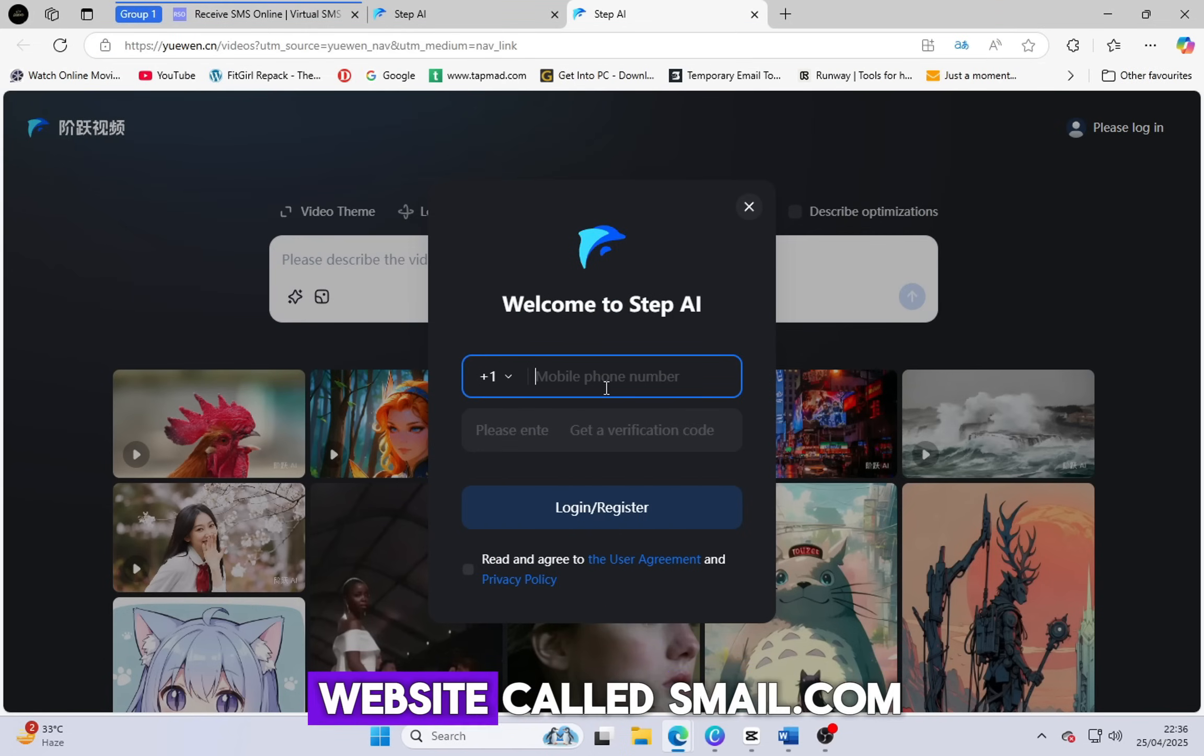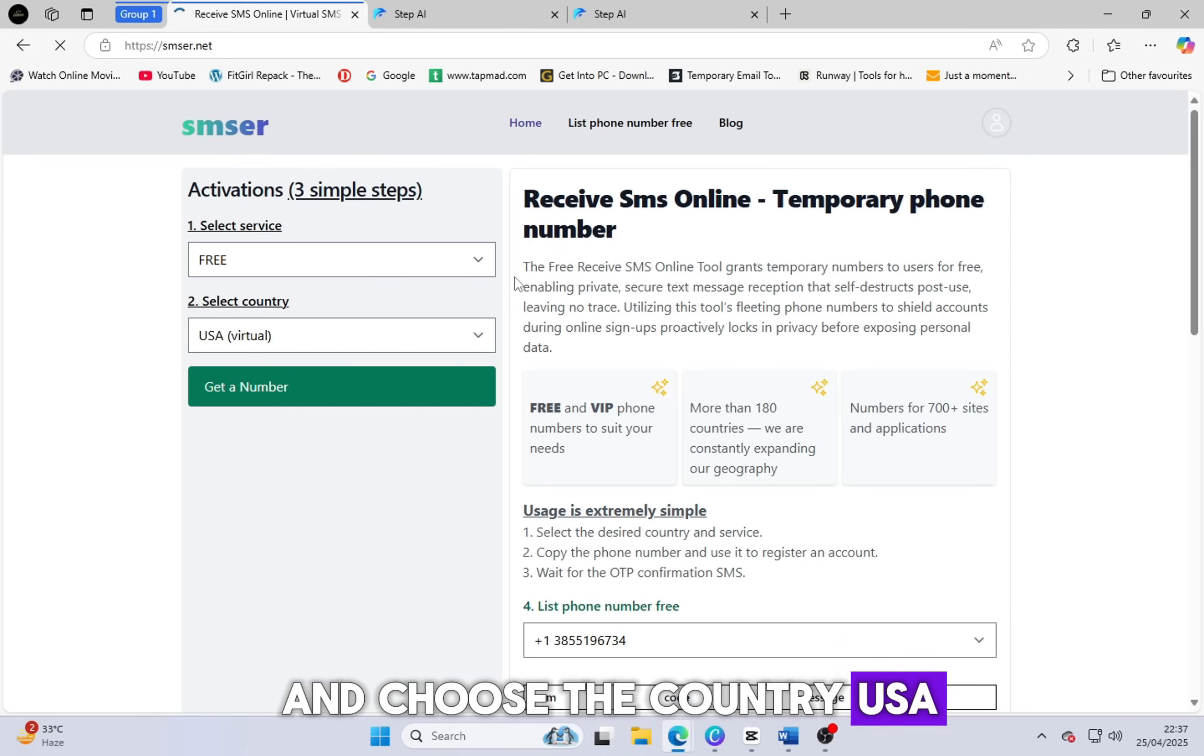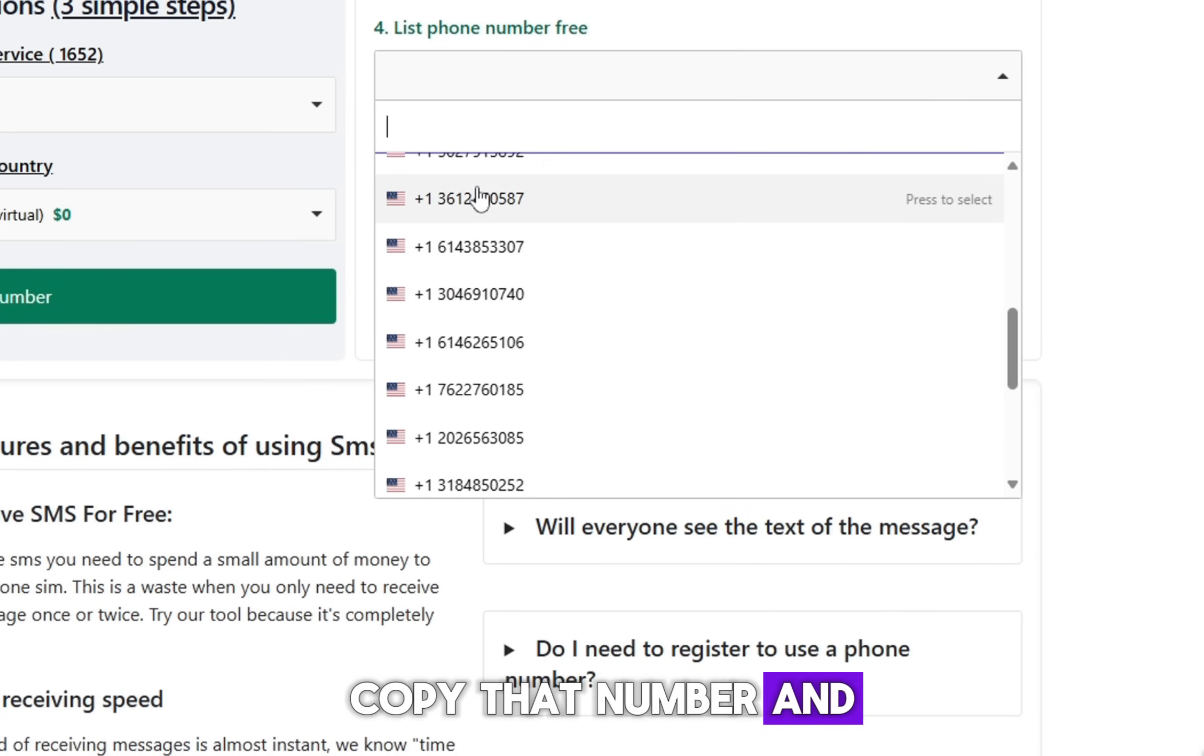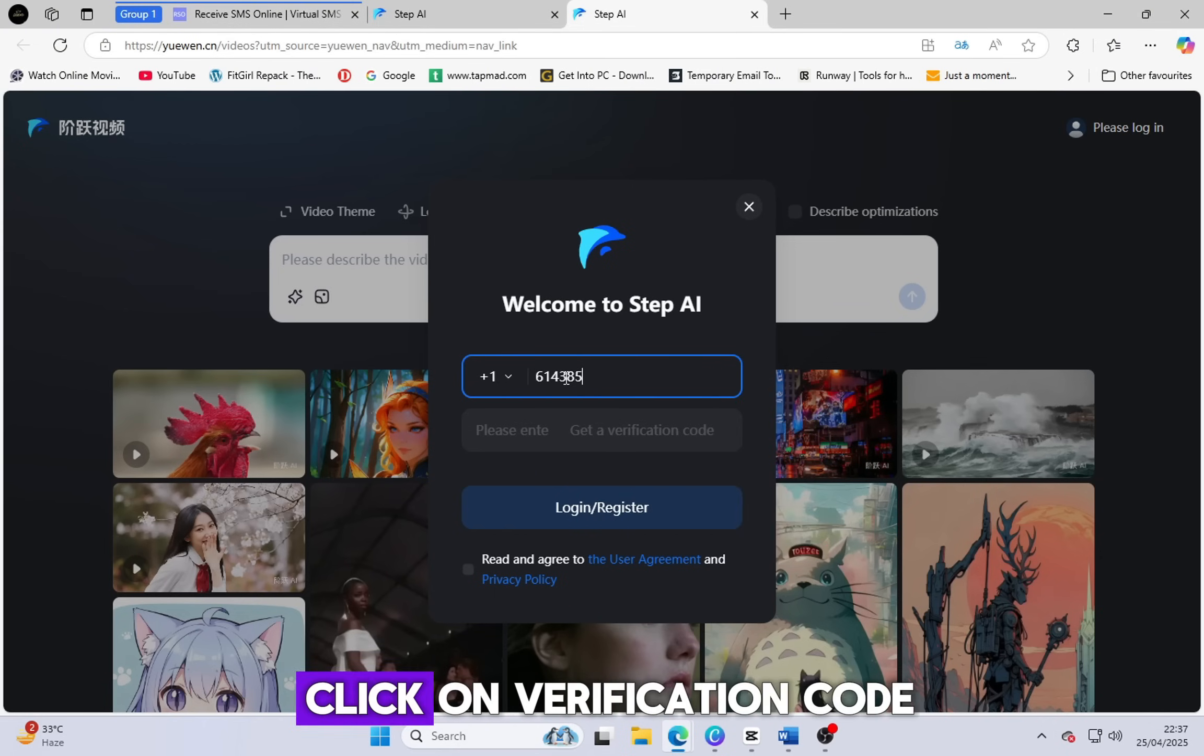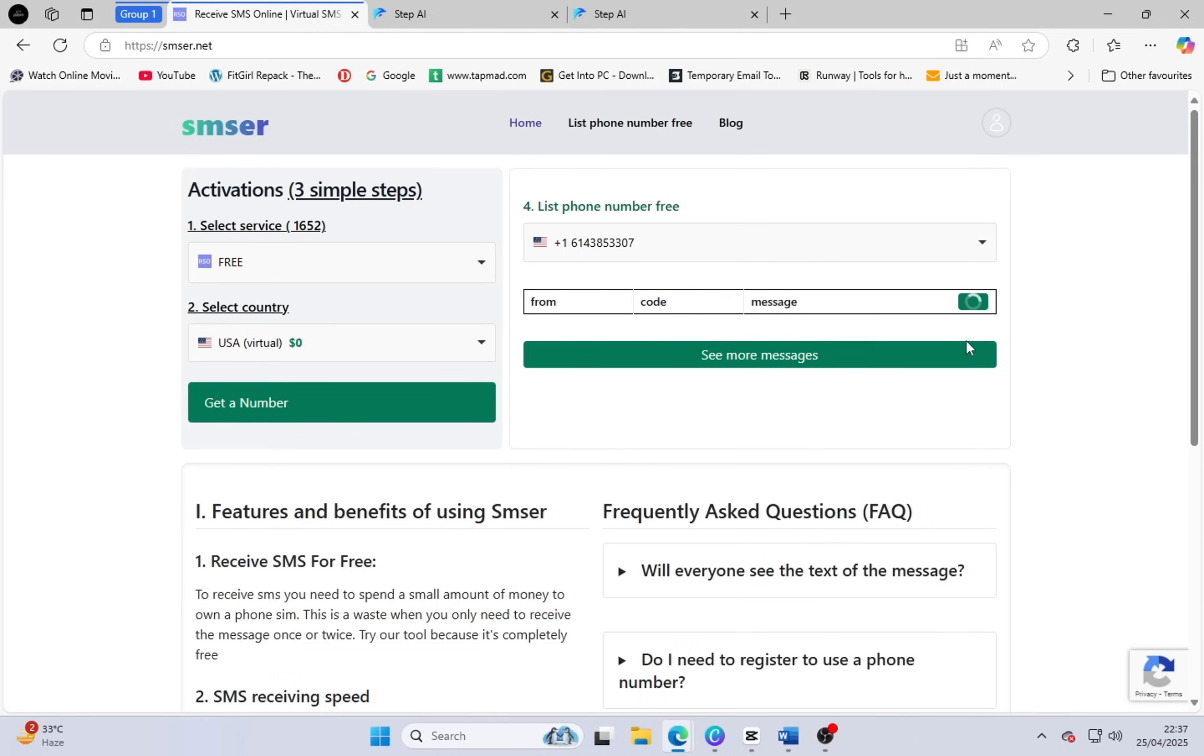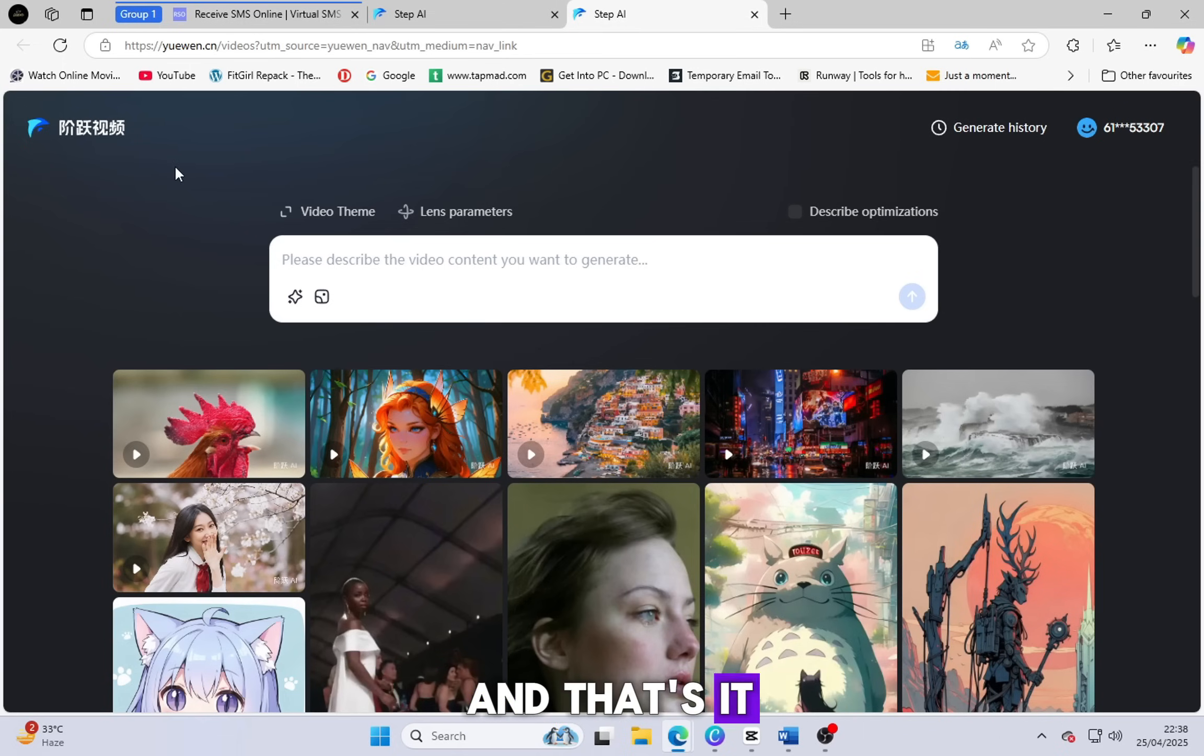Now go to a website called smail.com.e. Link also in the description. Click on SMS Free, select the free service, and choose the country USA. On the right side, you'll see a list of numbers. Check all and choose any number. I suggest picking one from the last few lines. Copy that number and come back to ewan.cn. Paste the number and click on Verification Code. Now go back to the same SMS site and refresh the page. In just a few seconds, your code will be ready. Copy the code and paste it on ewan.cn, then click on Logan. And that's it.